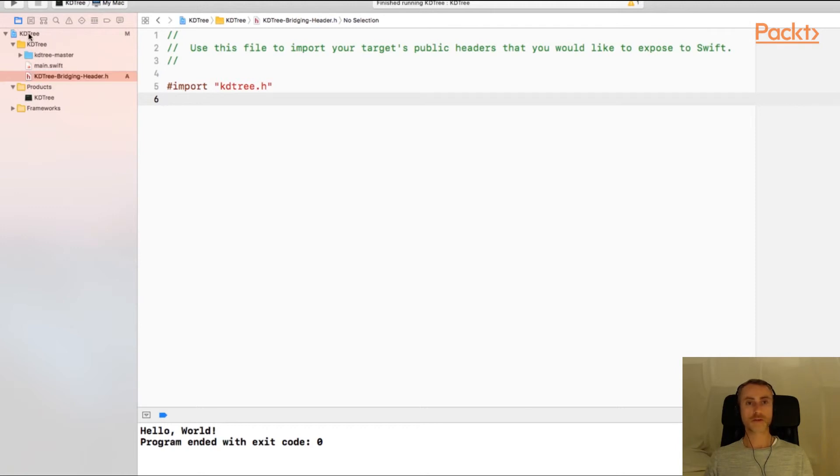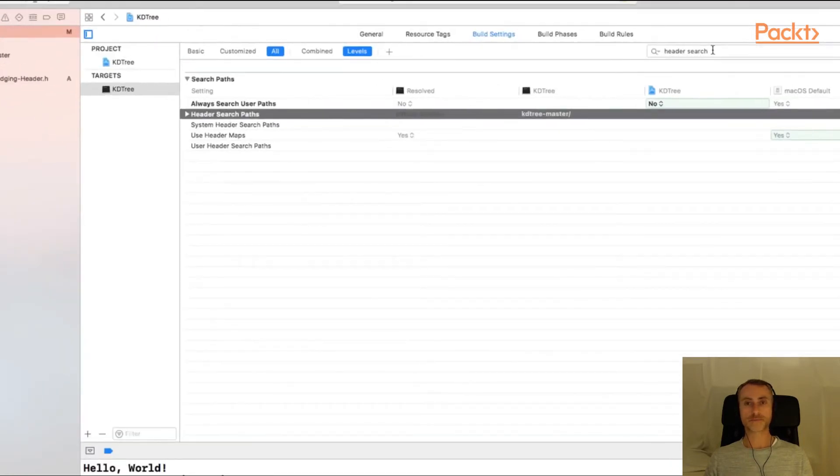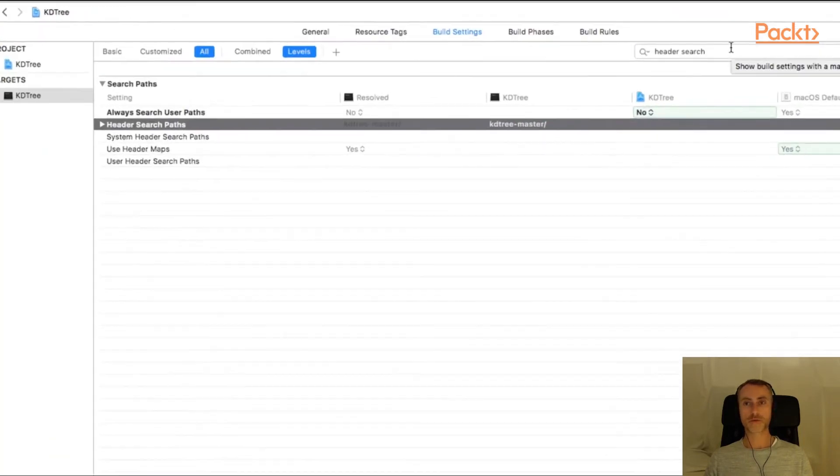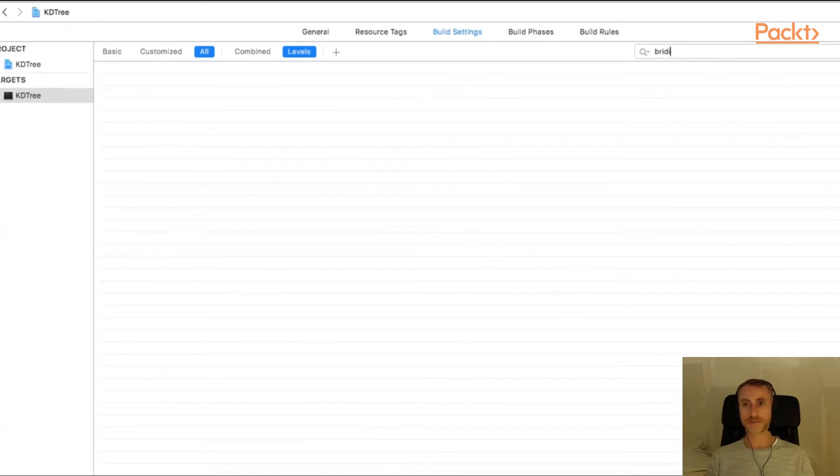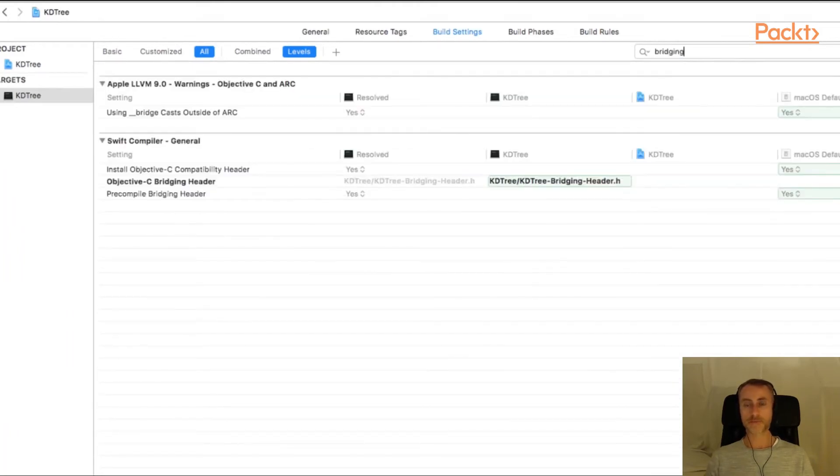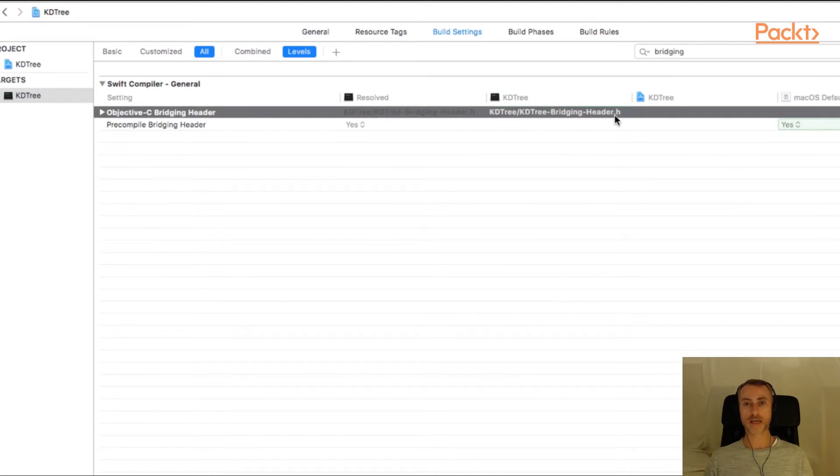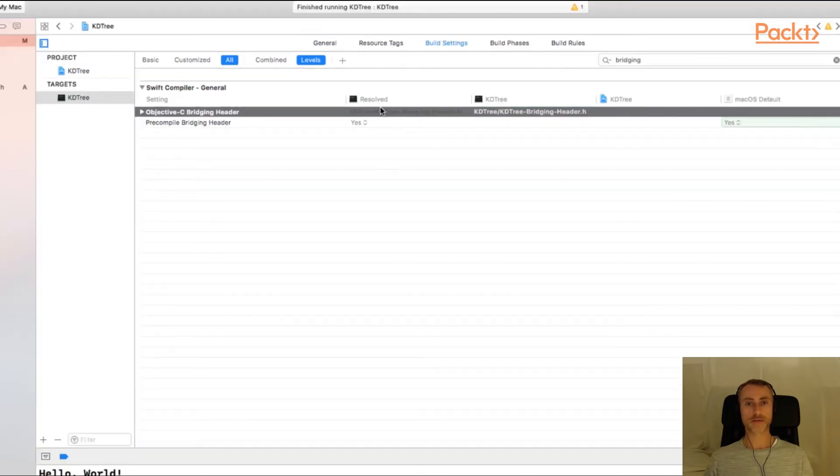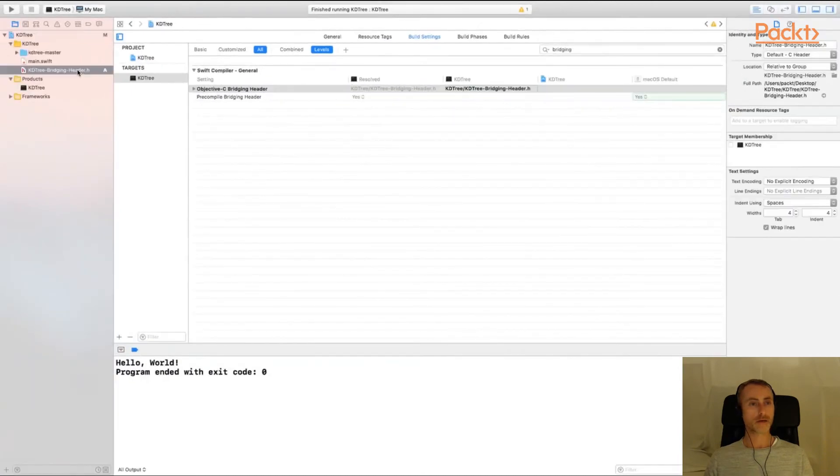If you're interested in the build setting that gets created for the bridging header, if we go back to project settings, build settings, if we type in bridging, you'll see that we now have that file, kdtree/kdtree-bridging-header.h. That's the file that was created automatically because we use that trick.